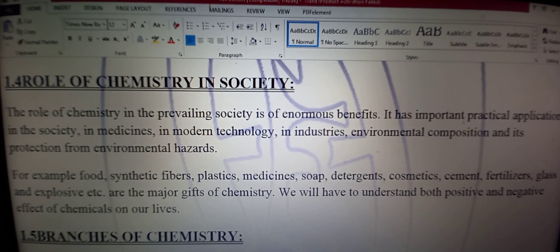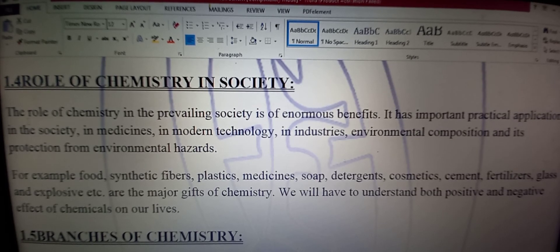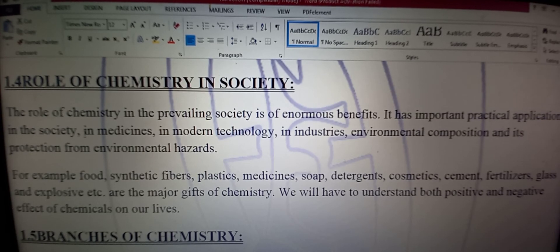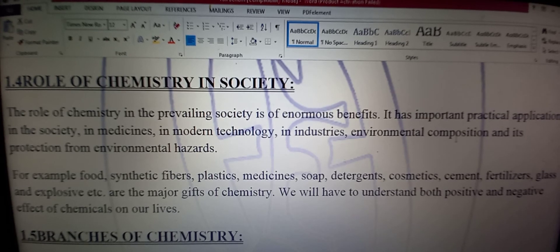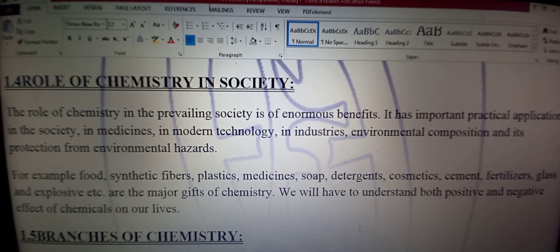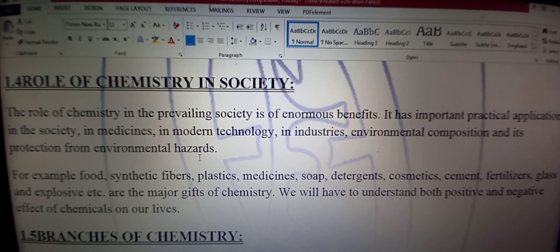It has important practical application in the society — maashre mein amli taur par chemistry laagu hoti hai. In medicines — adwiyaat mein. In modern technology — jadeed technology mein. In industry — karkhaanon mein. Environmental composition — maholeeyati jo ajzaa hain un mein.